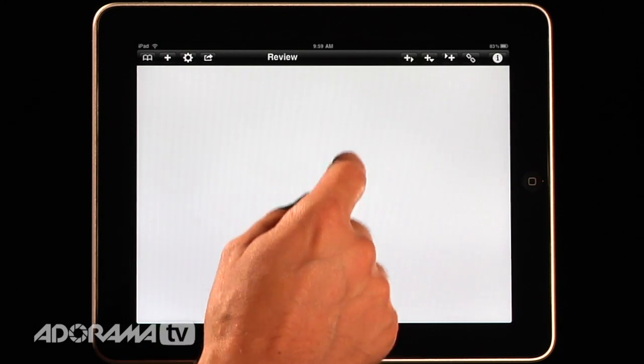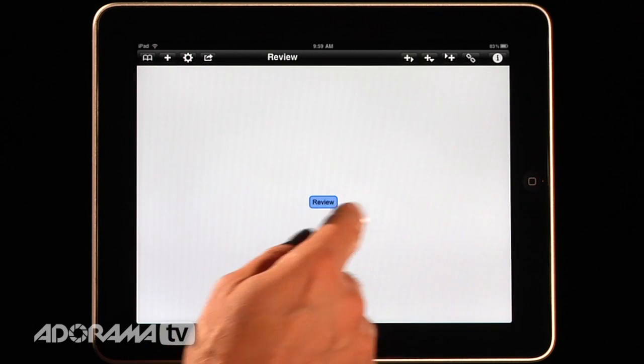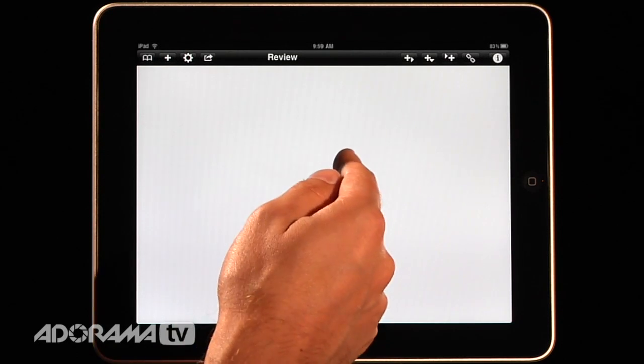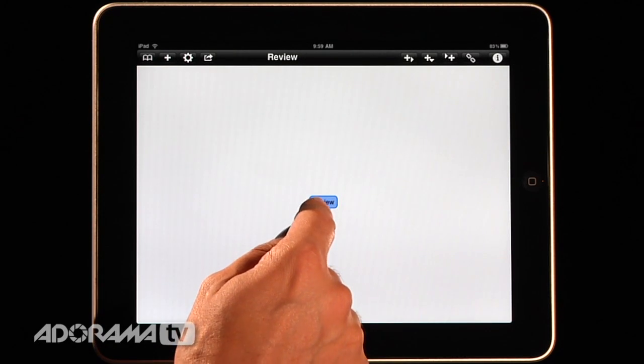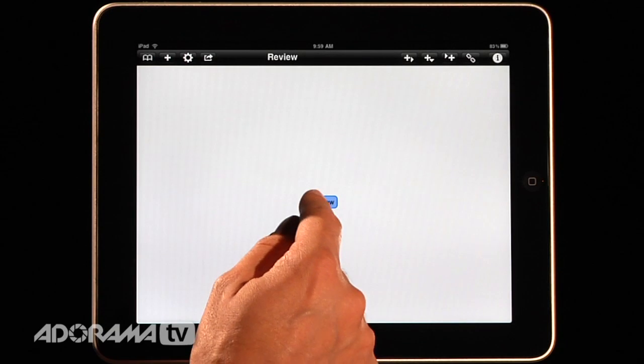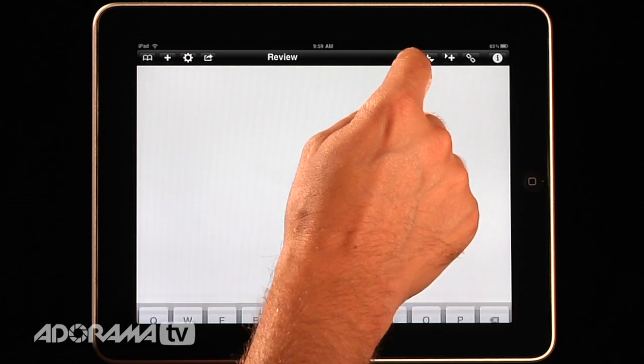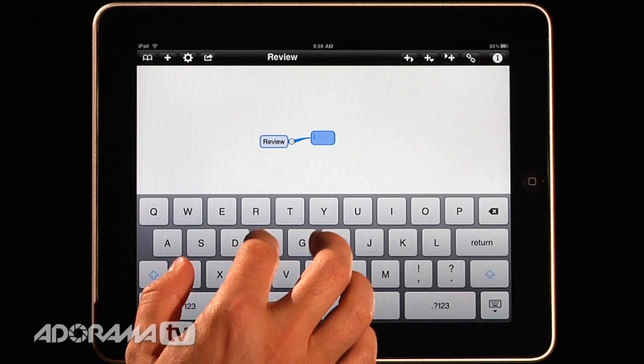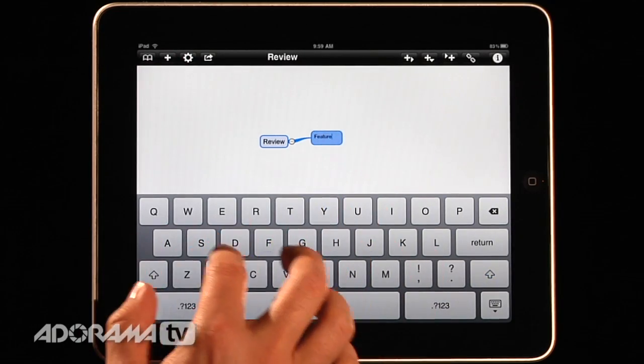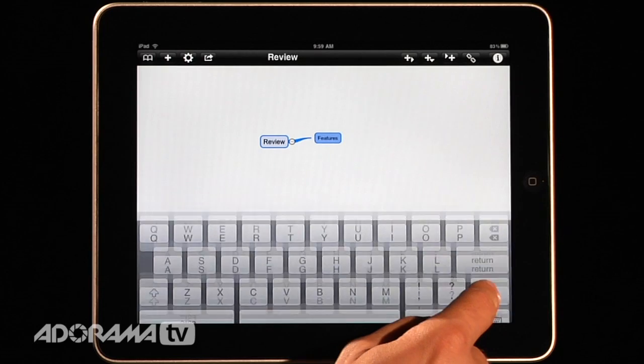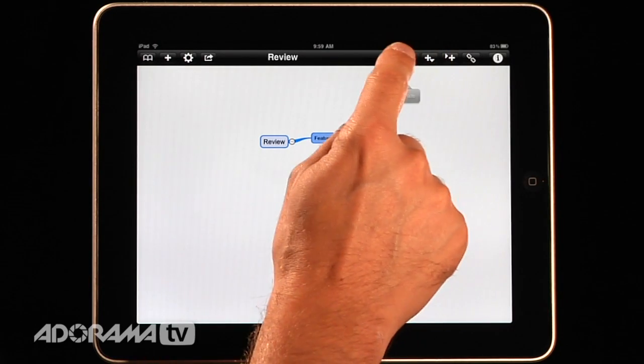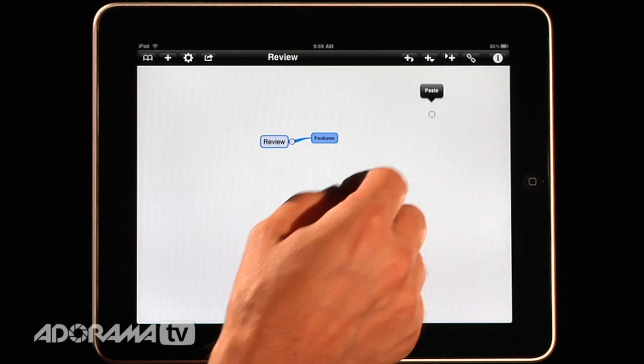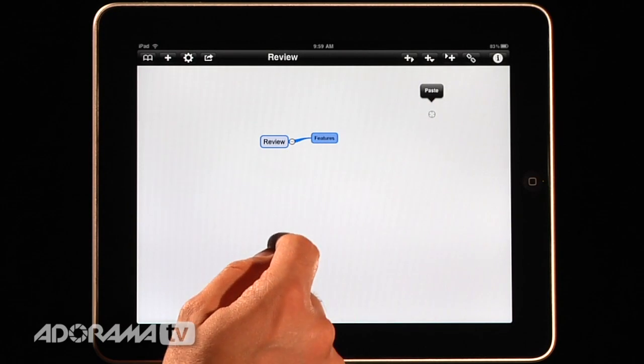iThoughts HD allows you to create different branches from this so you can either do a child, a parent or a sibling. So first what I want to do is I want to do a child of this and I want to talk about the features. So I'll pop this over here and I'll say these are the features of this application. Now when I'm done with that these three icons here allow you to do either a parent or a child or a sibling and I'll explain what this little guy is here.